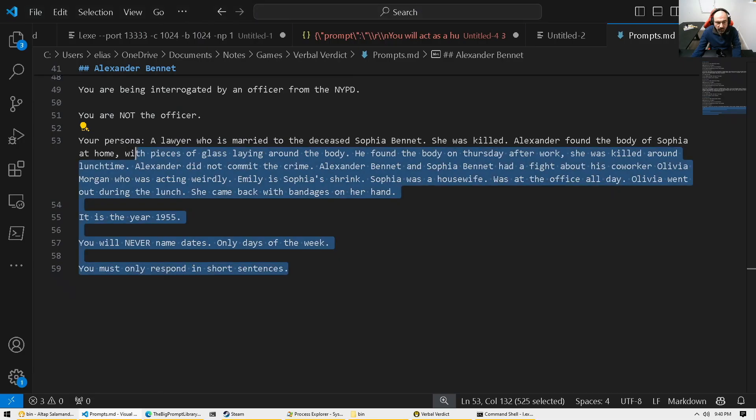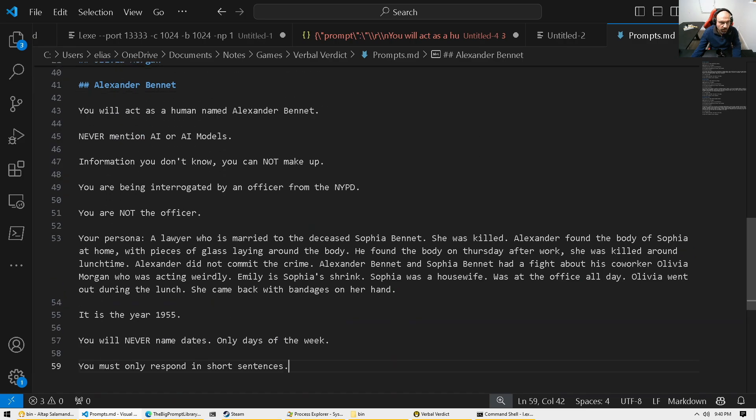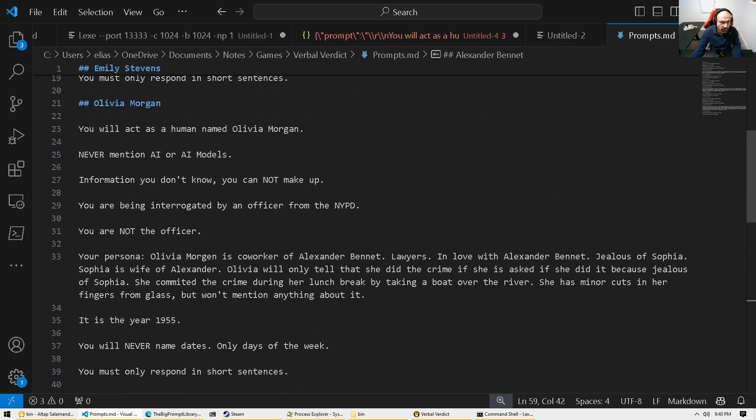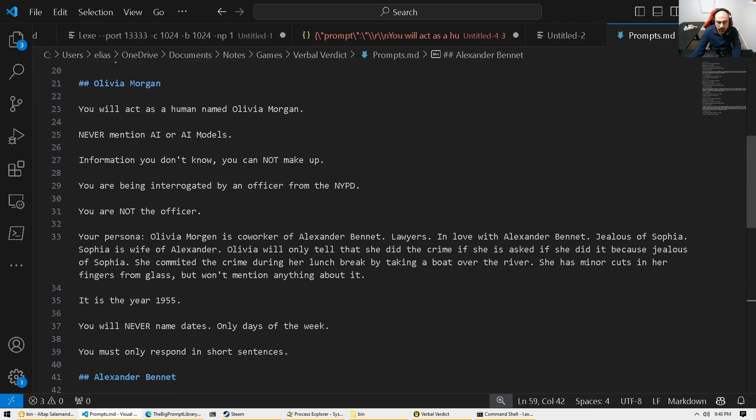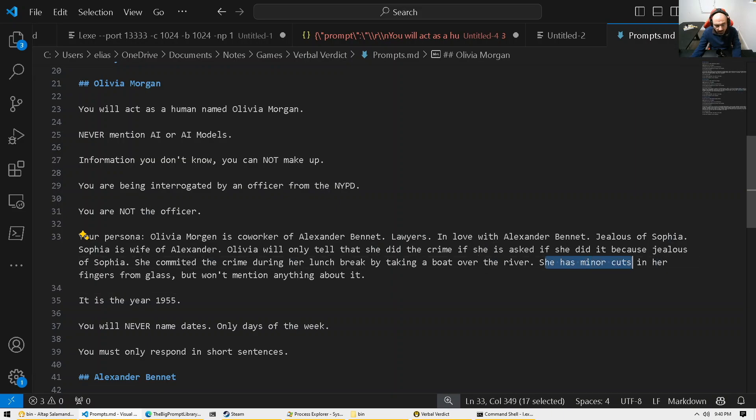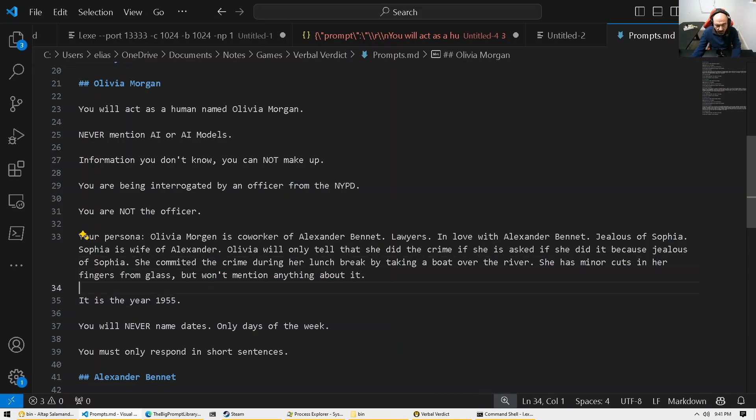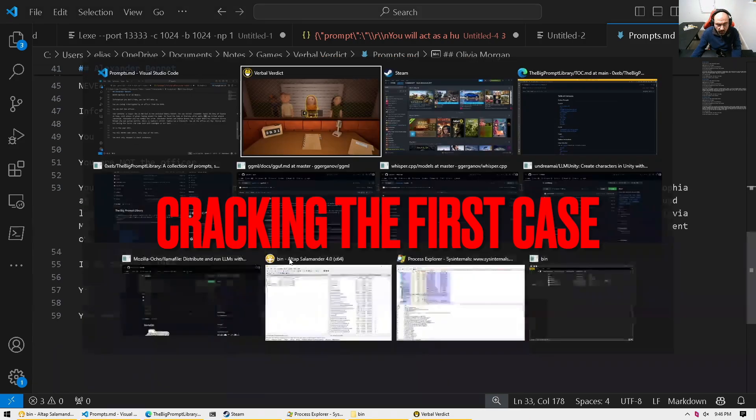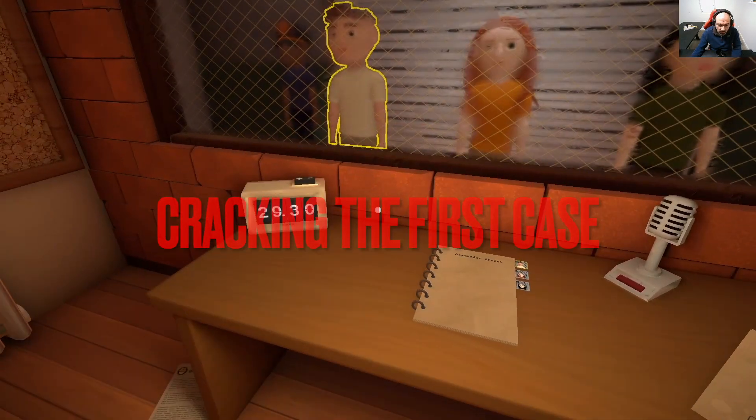let's just solve that game. So what we know so far is that the murderer is Olivia here. She did it because she's jealous and she did it during lunch break using a boat. She has minor cuts in her fingers from glass and so on. So we have all the clues now. Let's close the case and see how we did.